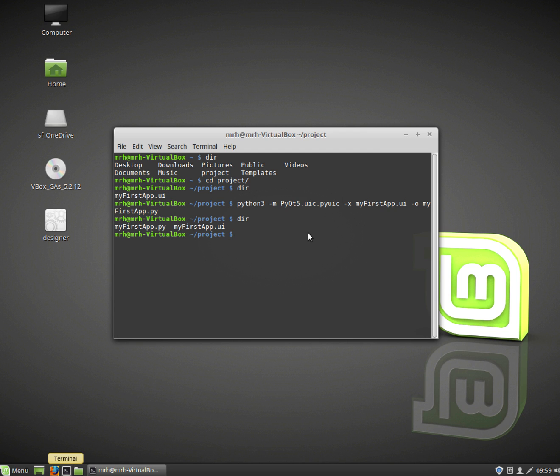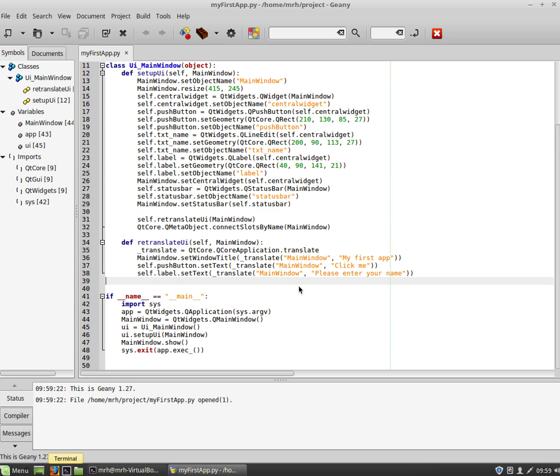Now I'm going to have a look at this Python file so we can actually see what it looks like. So I'm going to type in genie as my editor and my first app.py. You can just simply open up your editor and then go file open if you want to. I just find this a bit quicker.